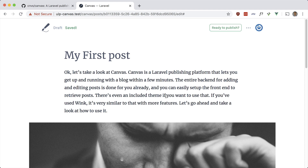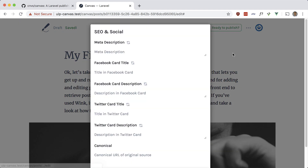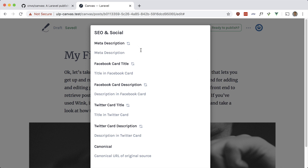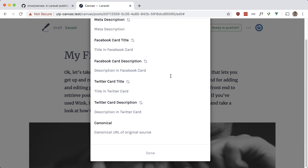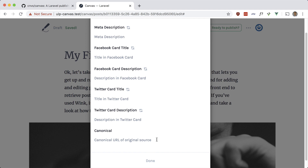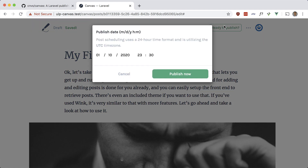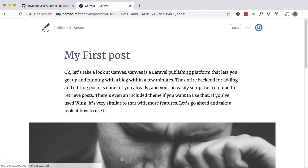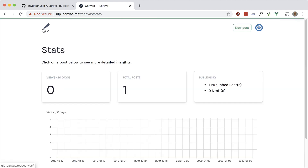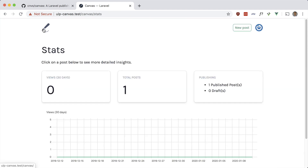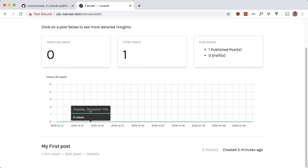There are also options for SEO and social settings — meta description, Facebook card title, and so on. Let's go ahead and publish this — select 'Publish now.' If you go back to the main page, you'll see a useful dashboard with all the stats for your posts. You don't need to install something like Google Analytics, as it tracks all the useful information for you.